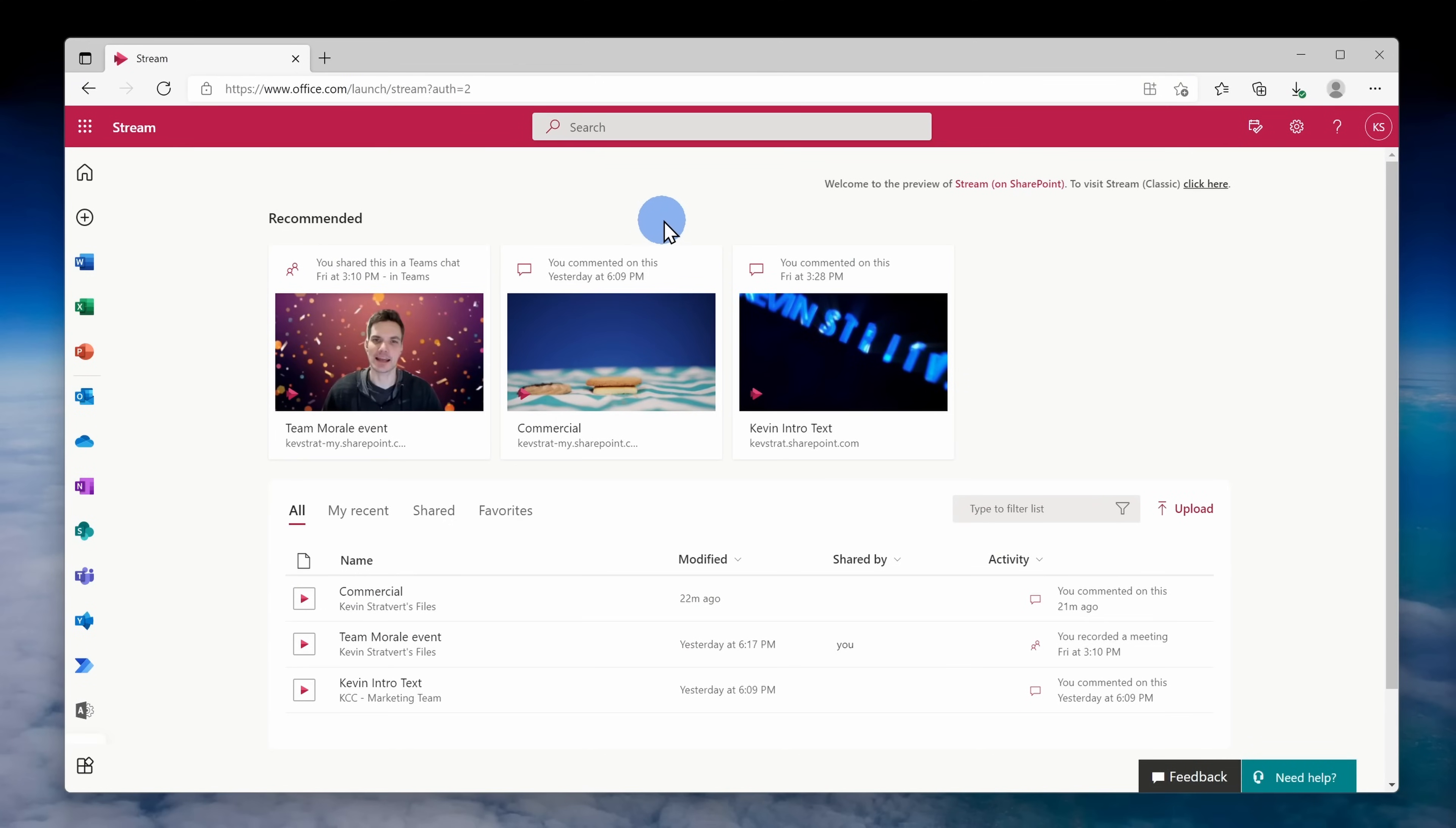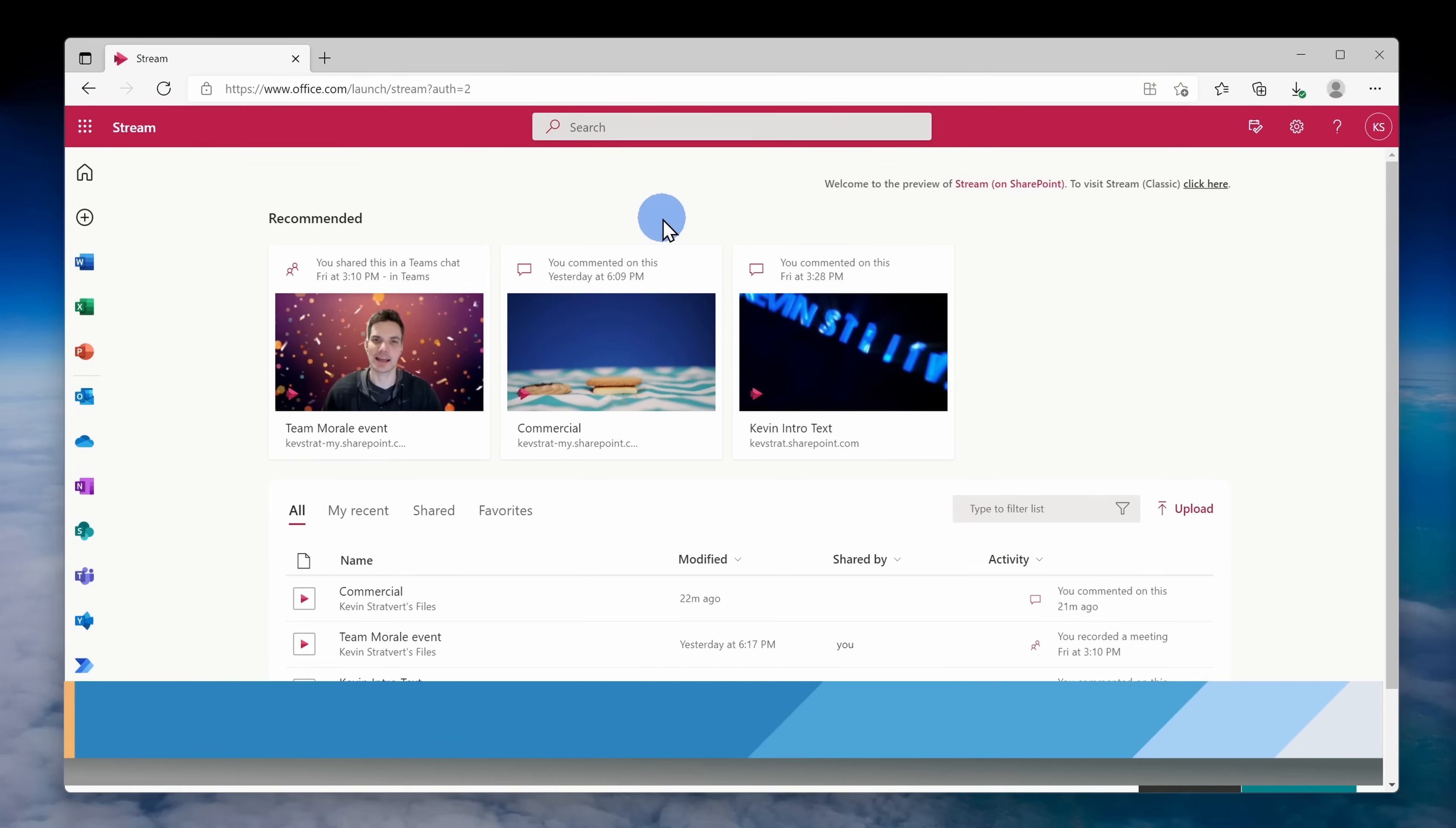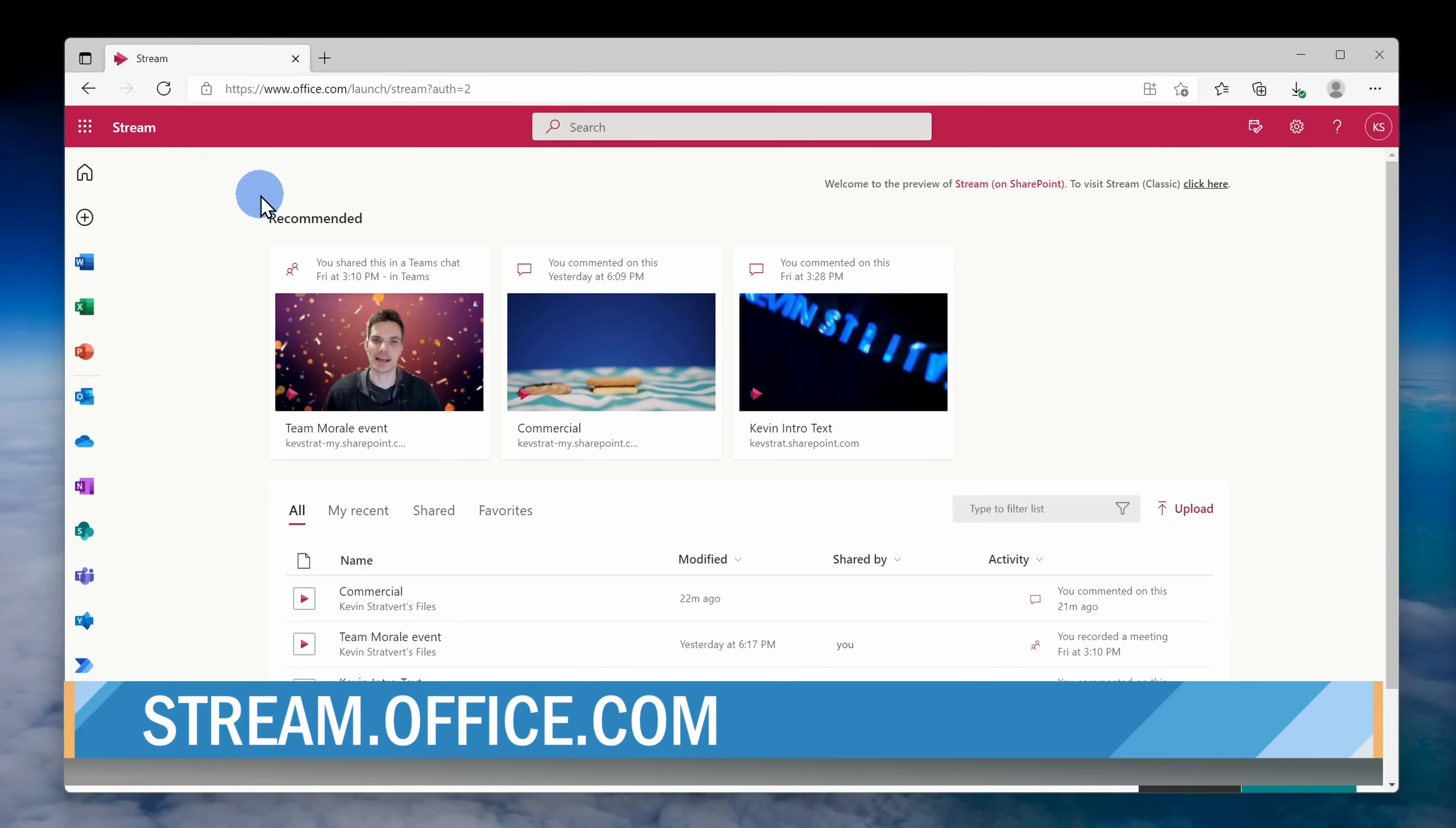Now, unlike new Coke versus classic Coke, here new stream is going to be the winner and classic stream will eventually go away. To get started with stream, head to the website stream.office.com and here we land on the new stream start page.